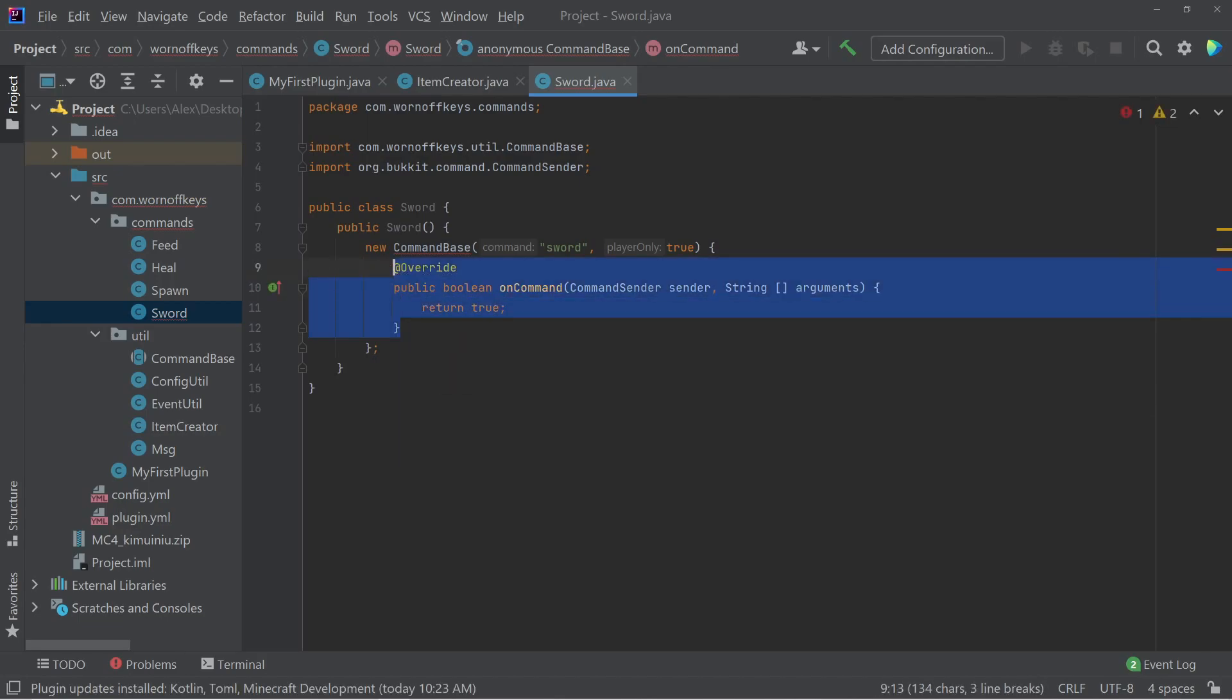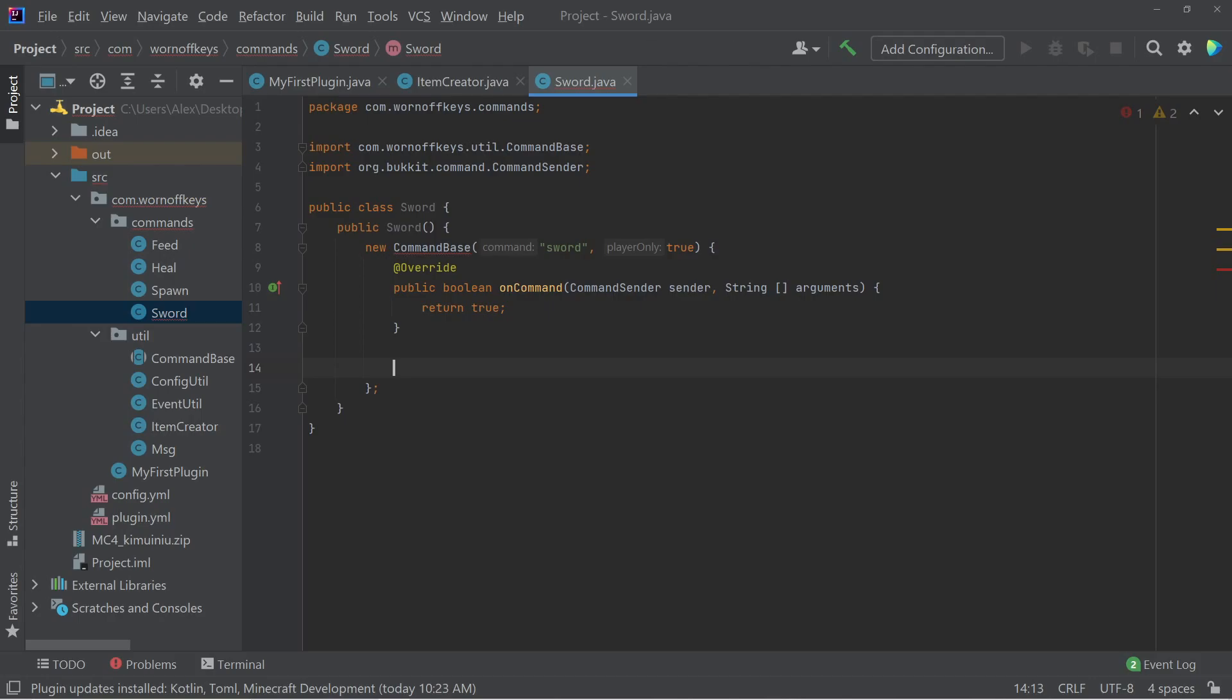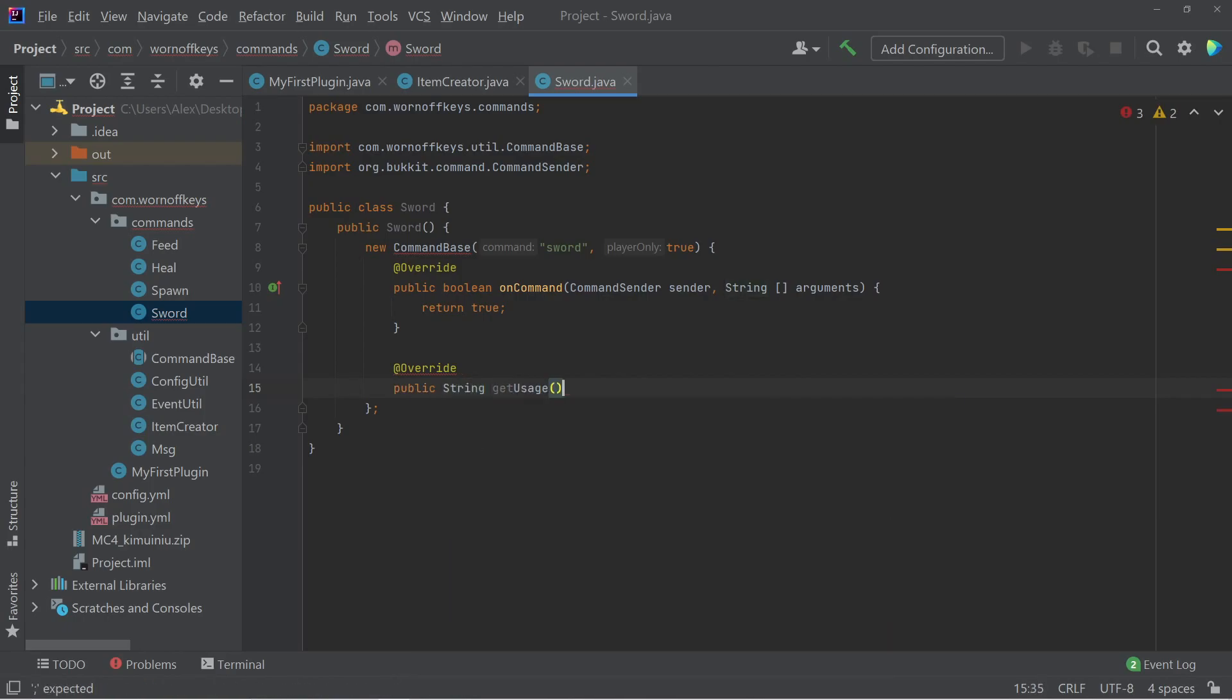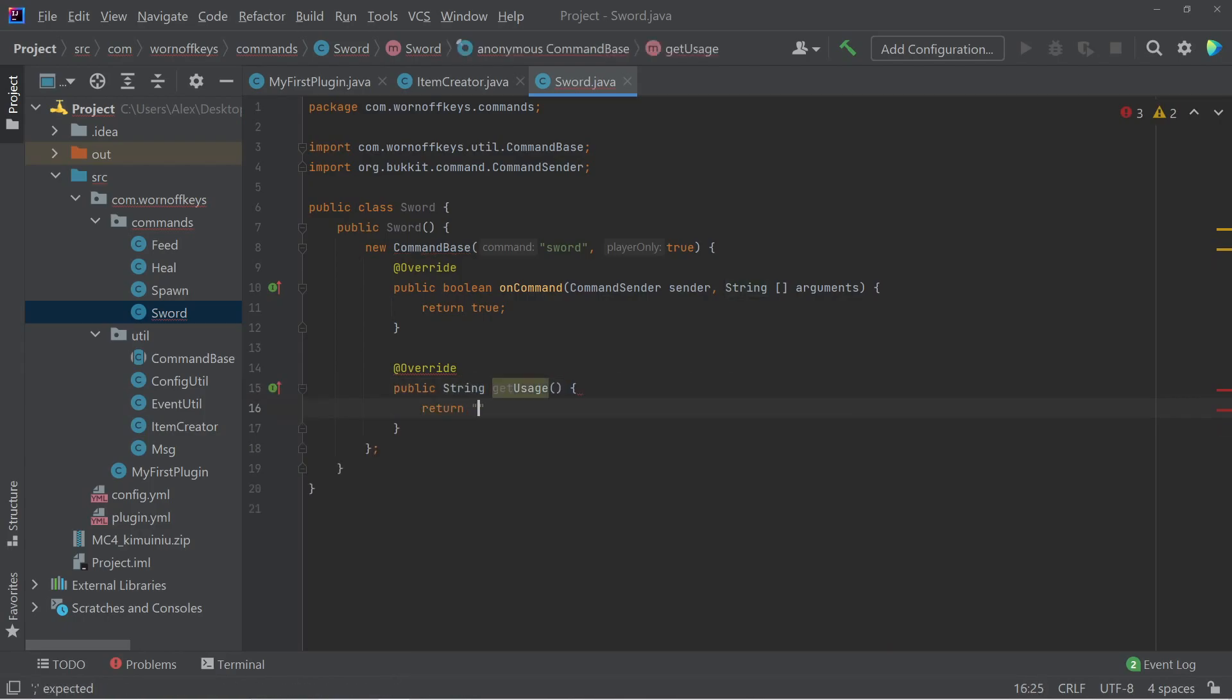So this is pretty standard for the previous video where we covered how to create our own custom commands. And the second method we have to override will be the usage. So I can say public string get usage. And this will just return the correct way to use it. In this case, just forward slash sword.